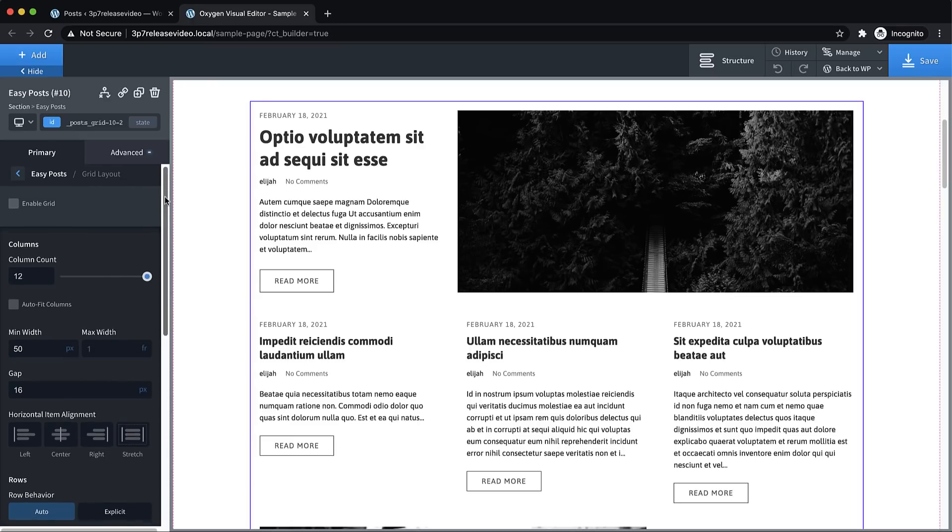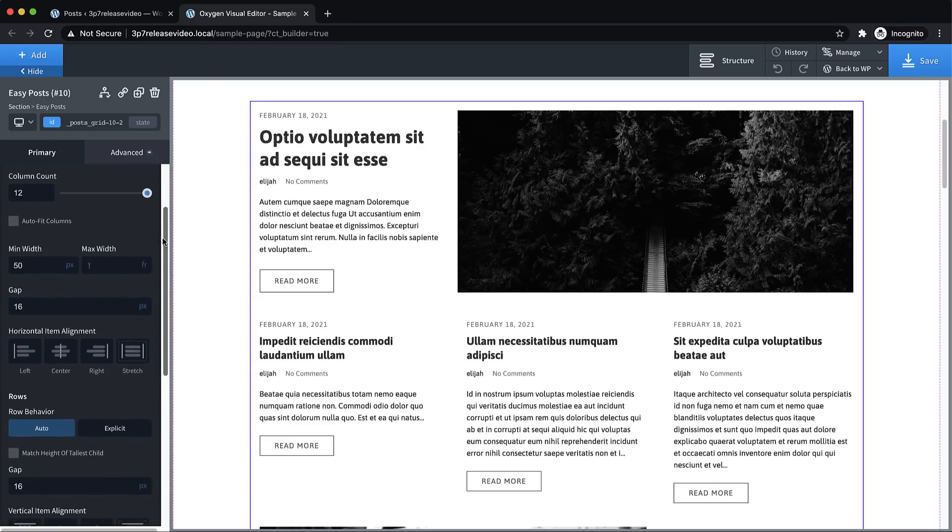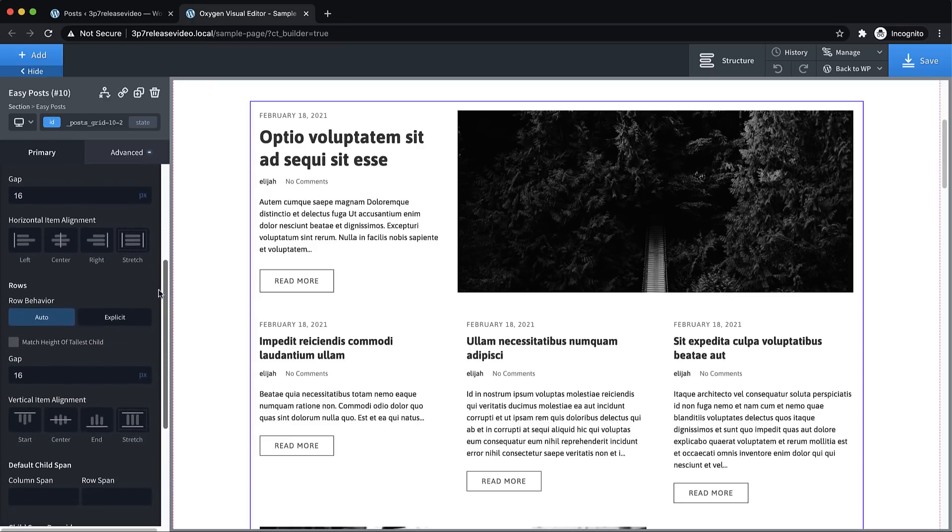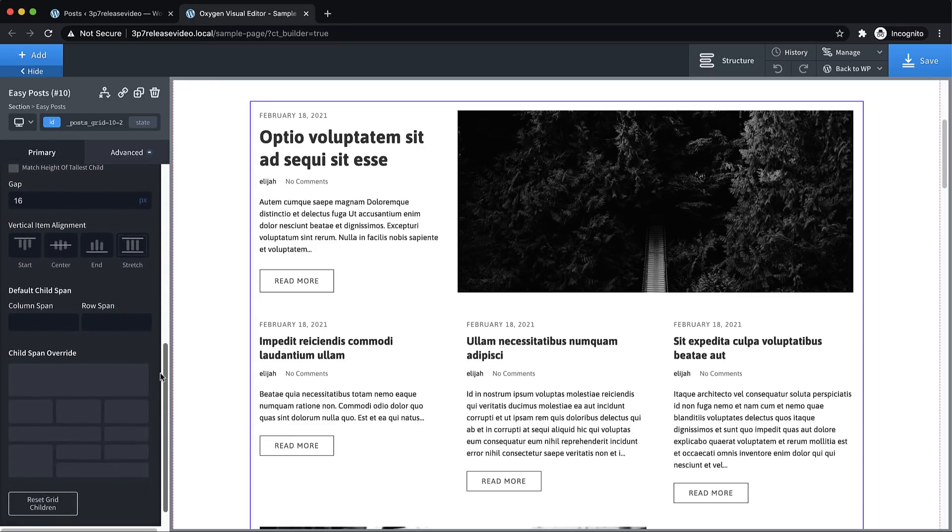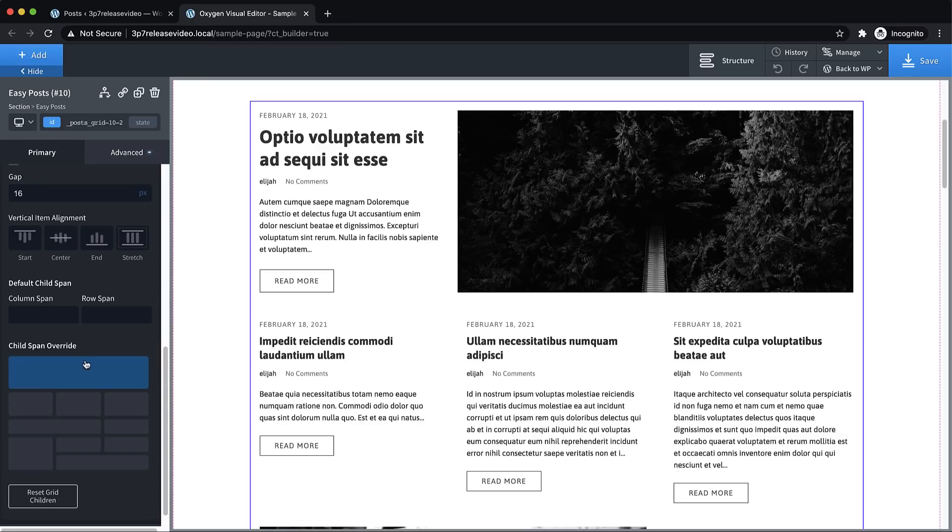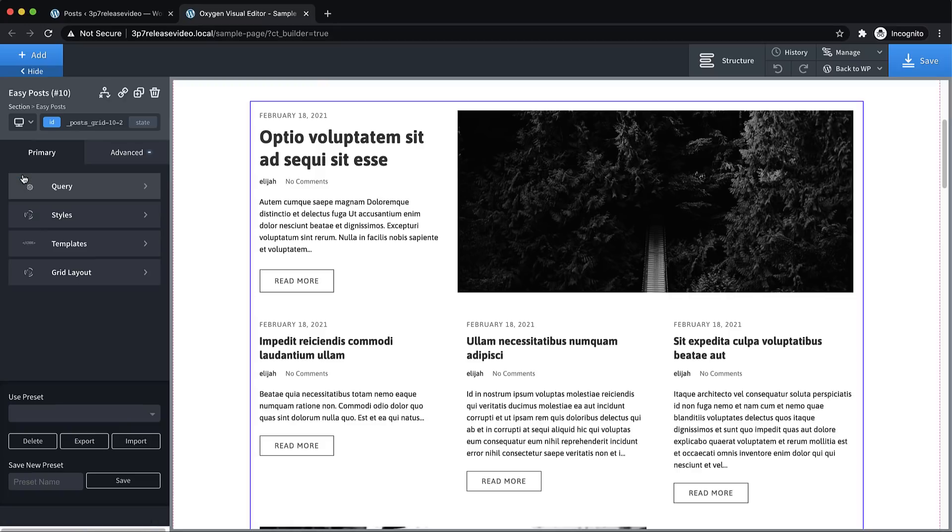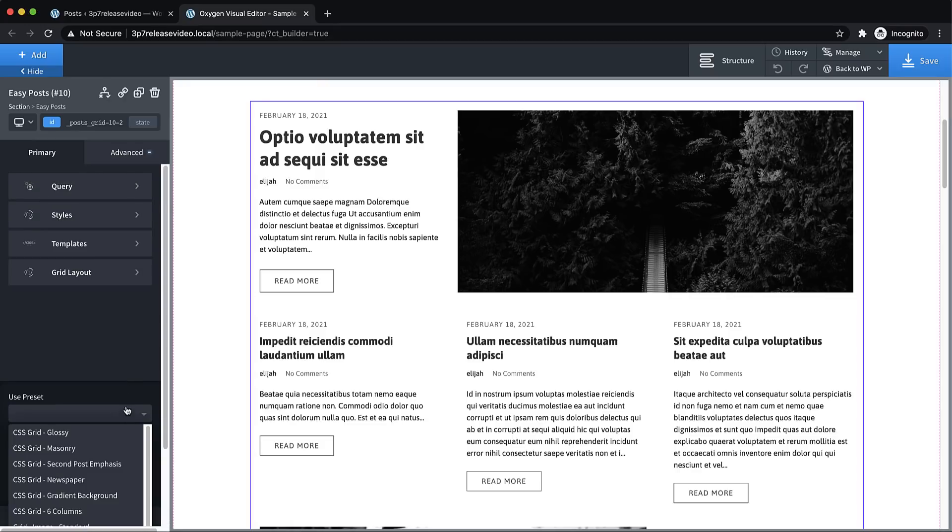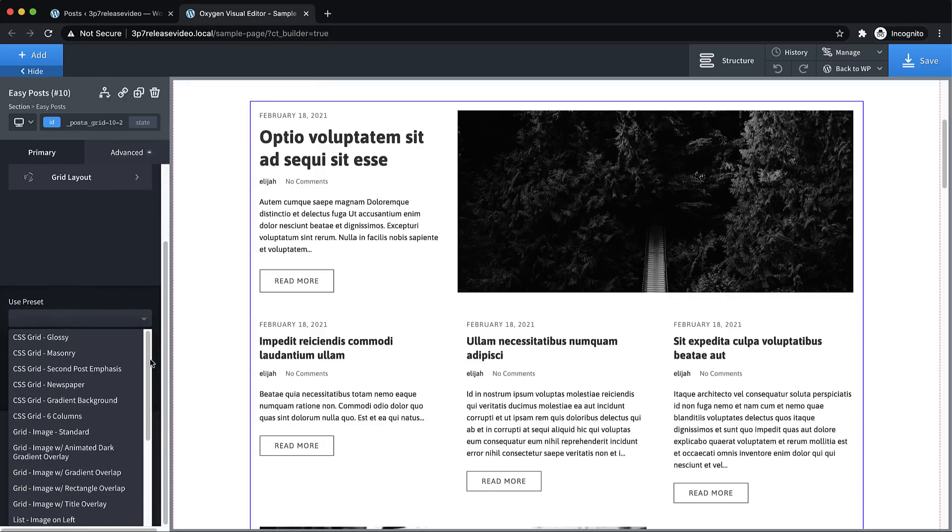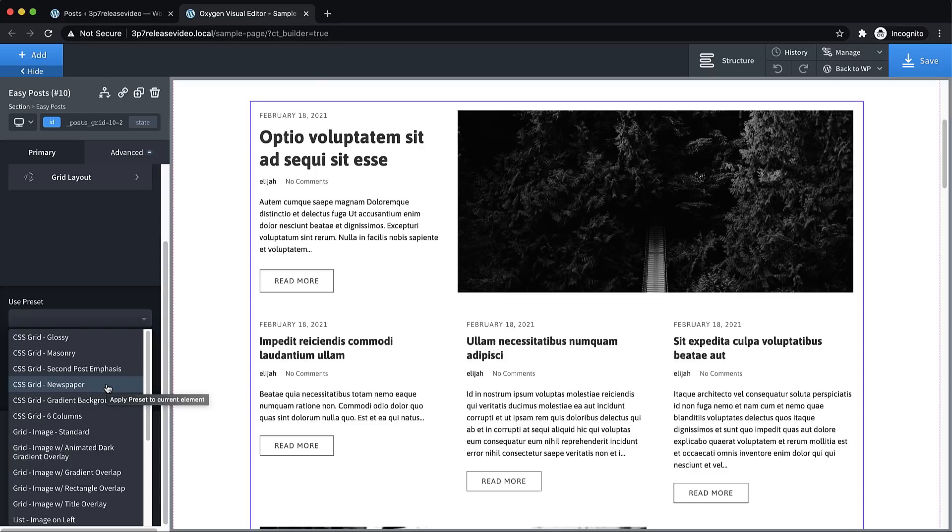If we click the Easy Posts element and go over to the Properties pane, we have this new Grid Layout tab here. Here we have all of our grid options, including our Child Span Override control, which allows you to visually layout elements on the grid. Let's go back and take a look at some of these other presets.